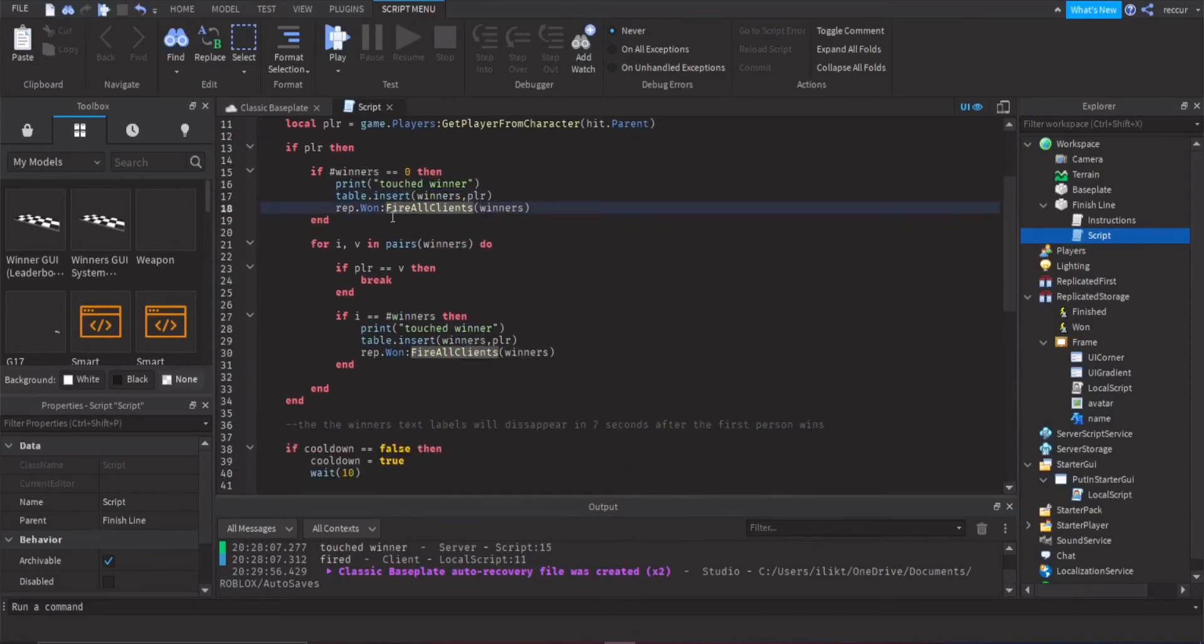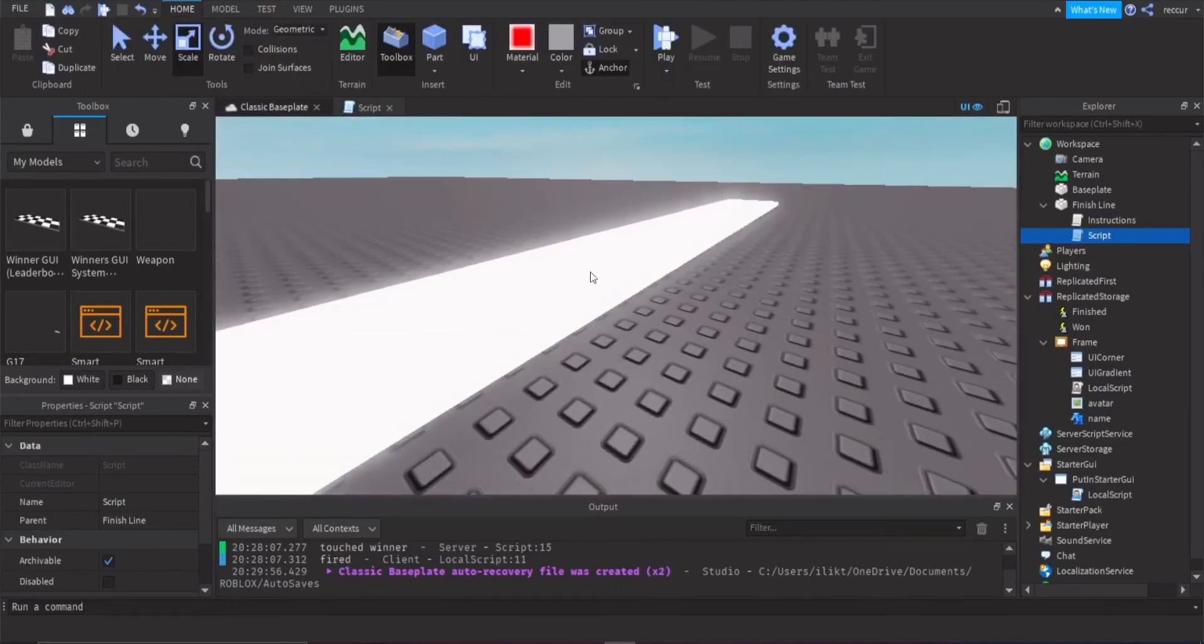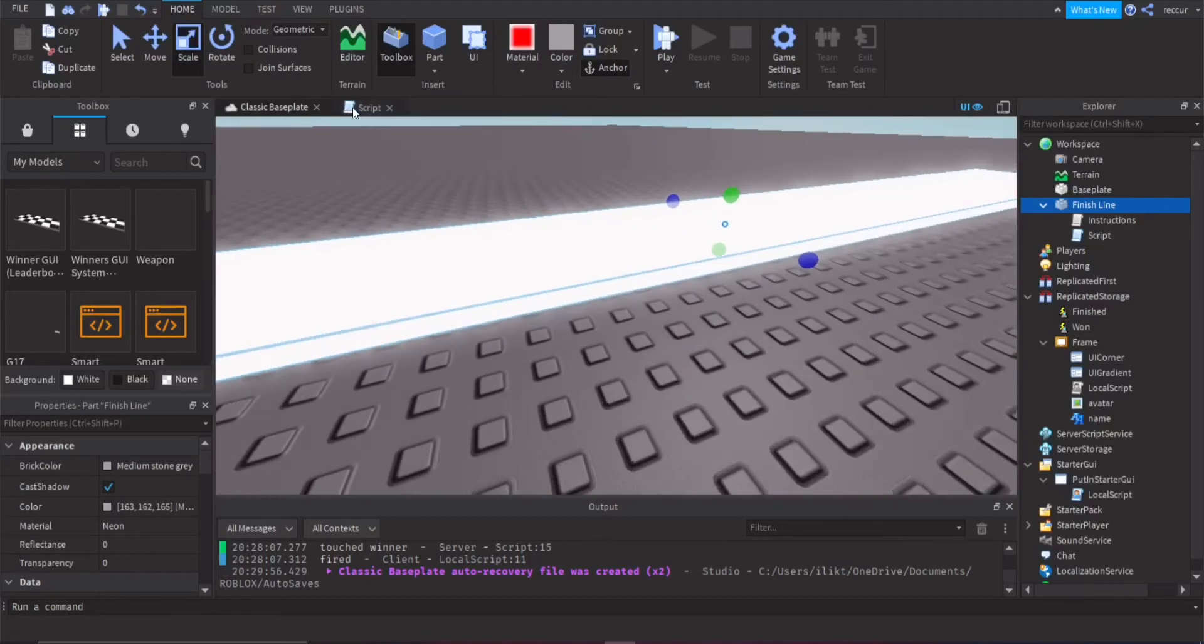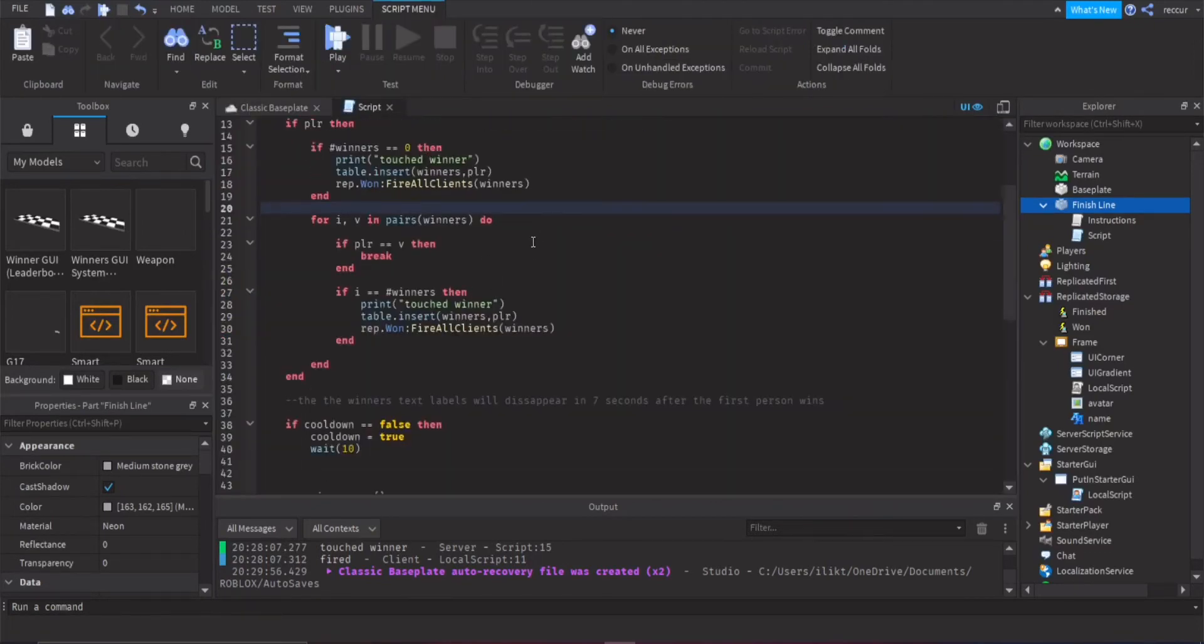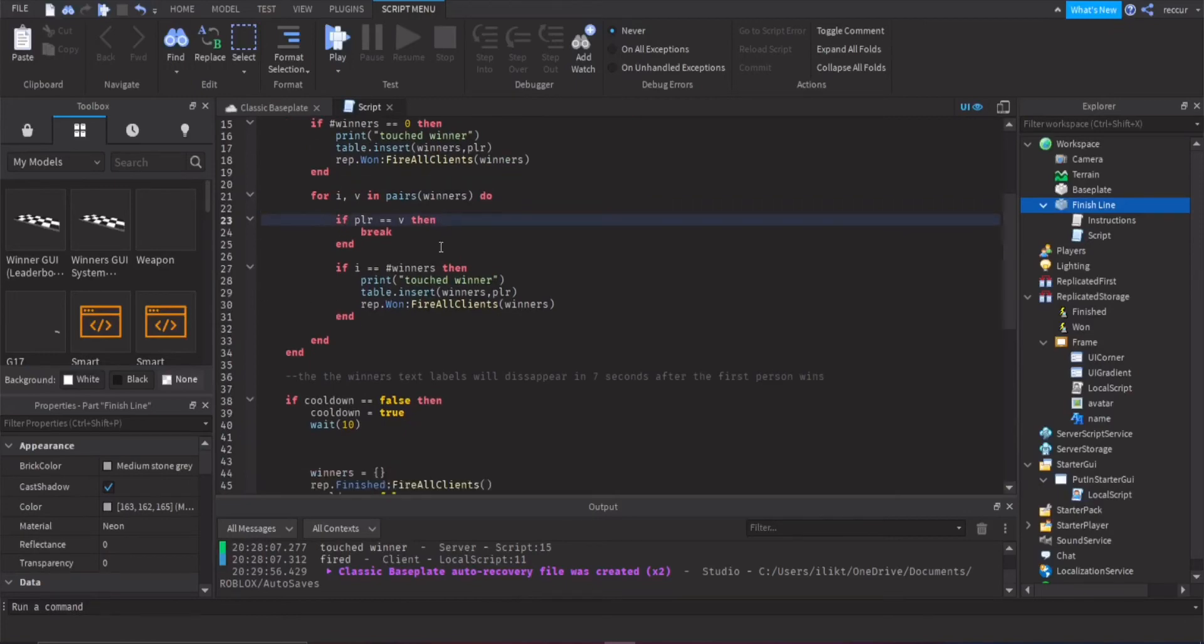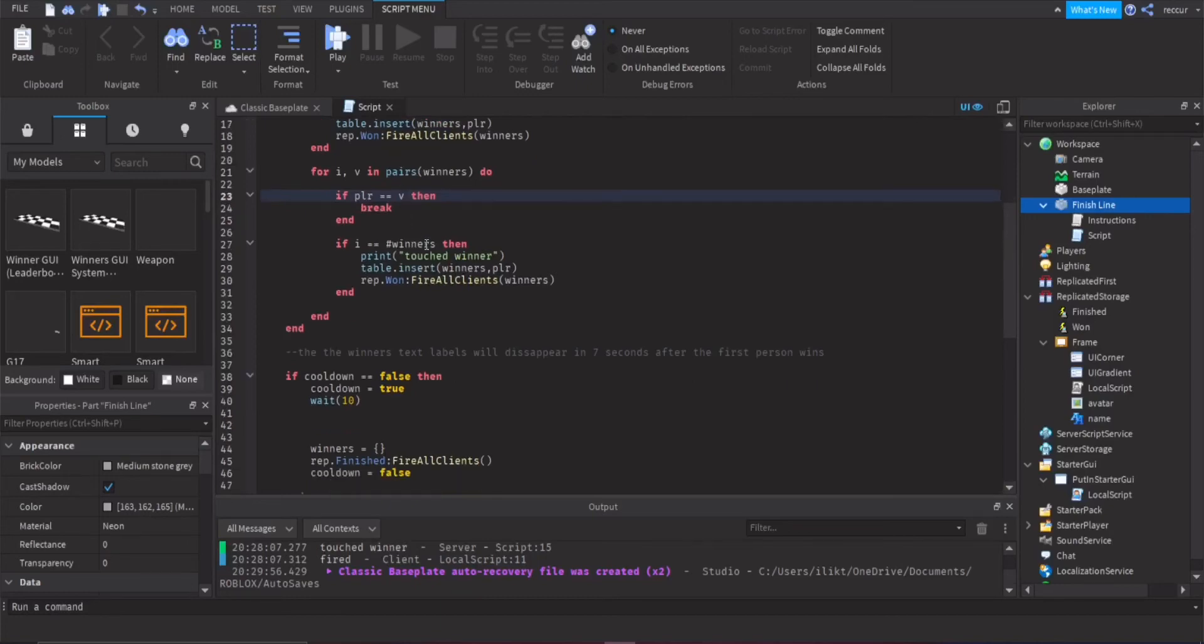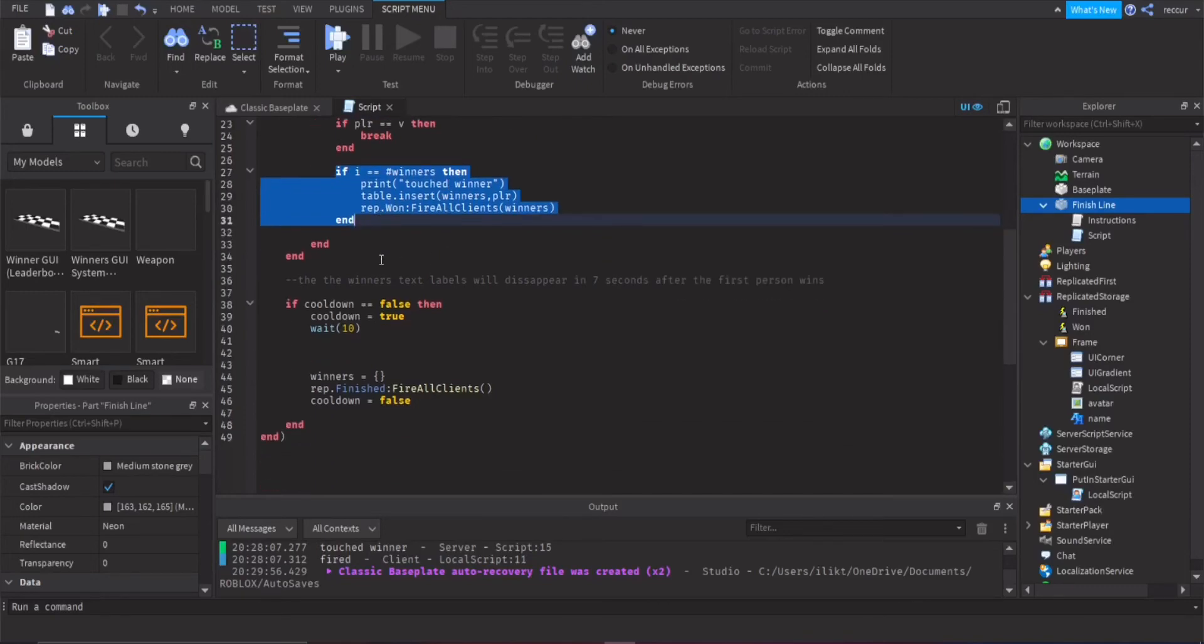So if hit.parent, which is whatever hit it, if it's a character, we can get the character, or we can get the player from the character. And if it is a player that hit the part, we'll make an if statement for that. And then we'll make another if statement here, embedded. This will detect if there's no winners yet in the table. So if there is no winners, we will insert the player inside the table, which is in the winners table, right here. Otherwise, if it isn't, if there is already winners, now we have to make sure that also when the player touches it, it doesn't only touches it once.